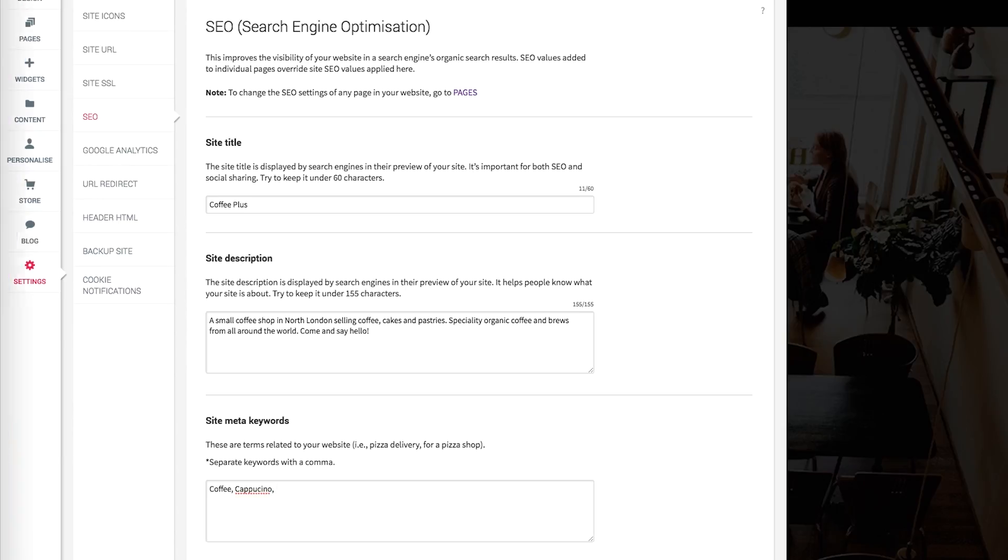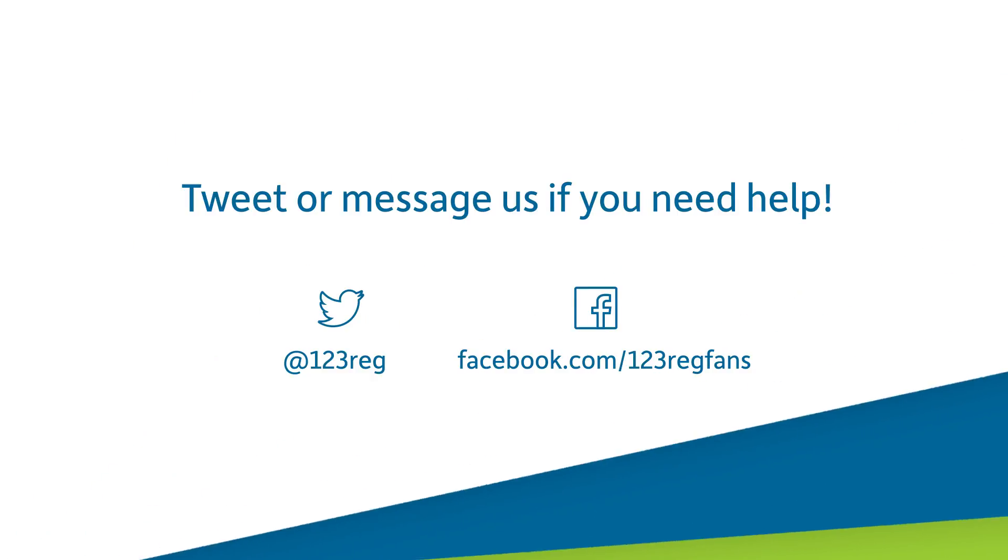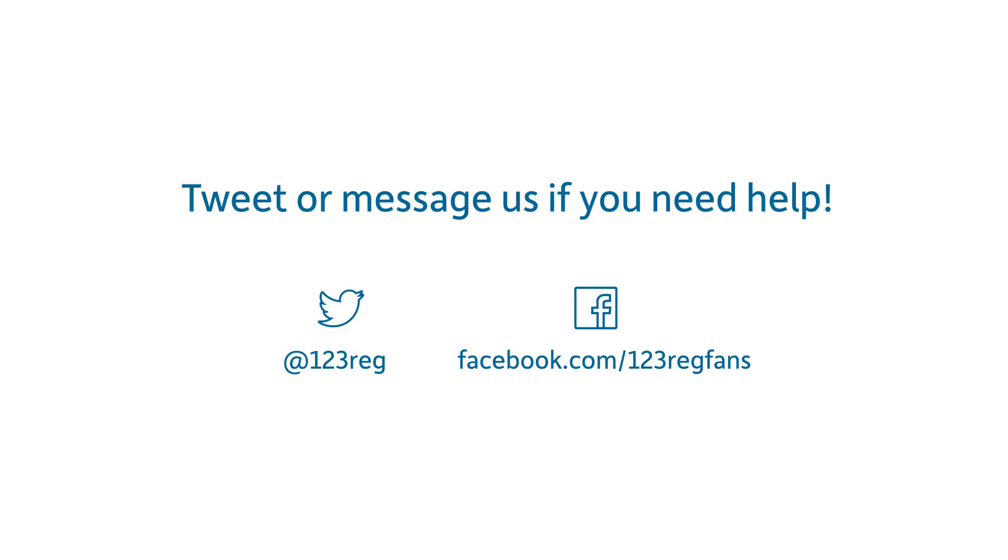If you have any questions, please tweet us or drop us a message on Facebook so that we can answer any questions you have about creating your website. Alternatively, we have a lot of detailed support articles and videos which provide step-by-step guides to help you with all aspects of website builder. Good luck with creating your website and I hope you get your business online soon.